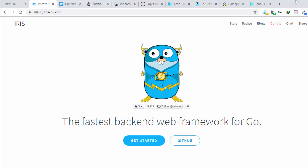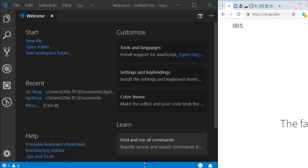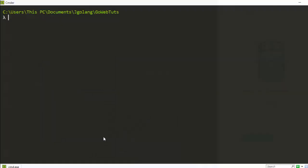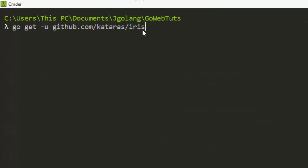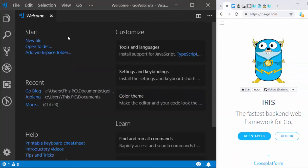Iris was created by Kataras. To install it, go to your terminal and use 'go get' — that's how to fetch a package in Go. You run 'go get -u' then the name of the package, which is github.com/kataras/iris. It will go to that URL, fetch the package, and add it to your Go path.